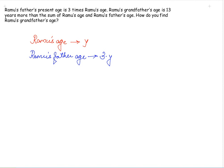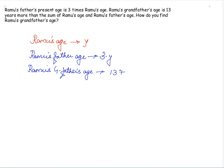So Ramu's grandfather's age is 13 years more than the sum of Ramu's age (y) and Ramu's father's age (3y). We write this as y plus 3y plus 13. The like terms here are y and 3y, which have the same algebraic factor.